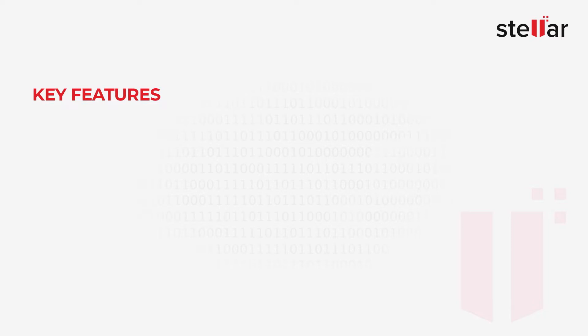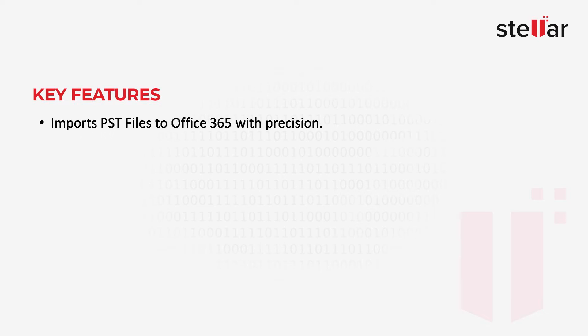First of all, let's see the key features of Stellar Migrator for Outlook. 1. Imports PST files to Office 365 with precision.